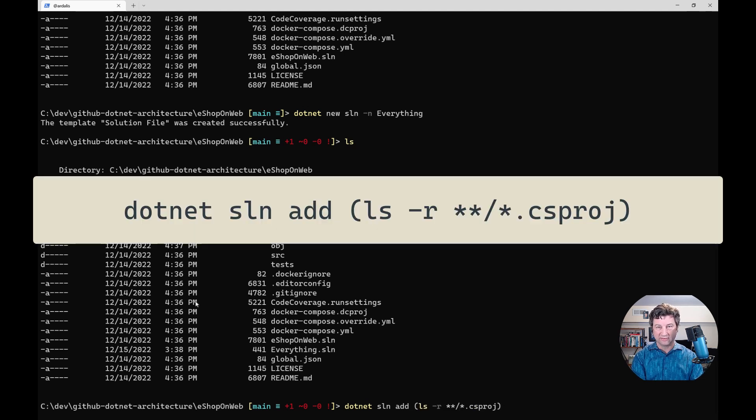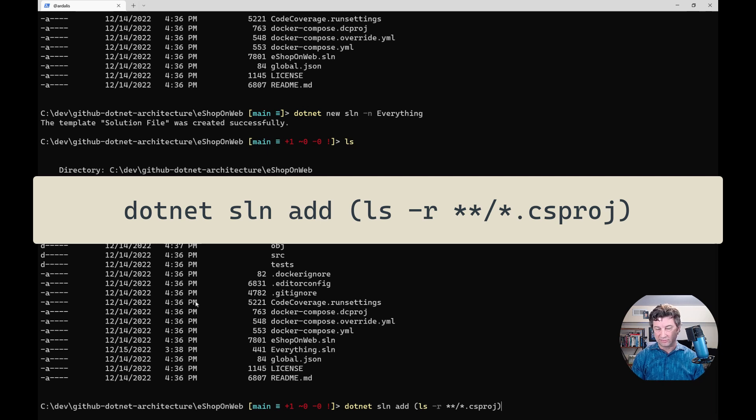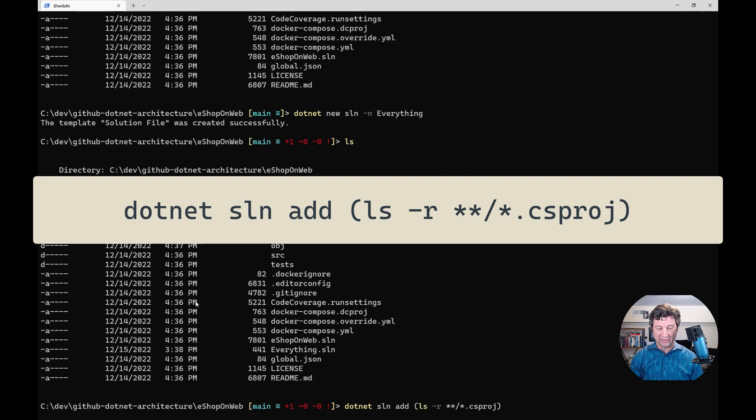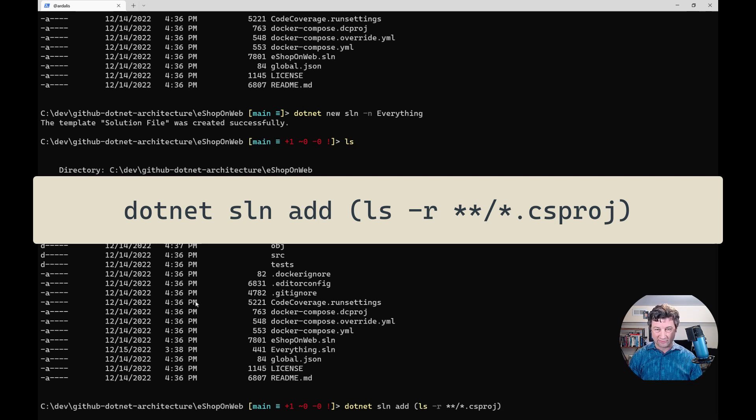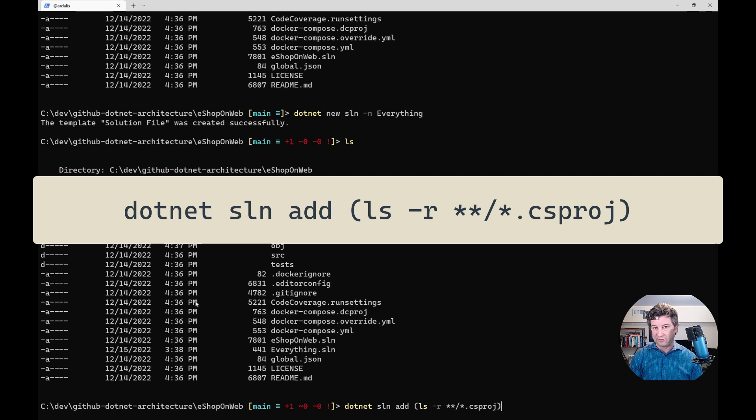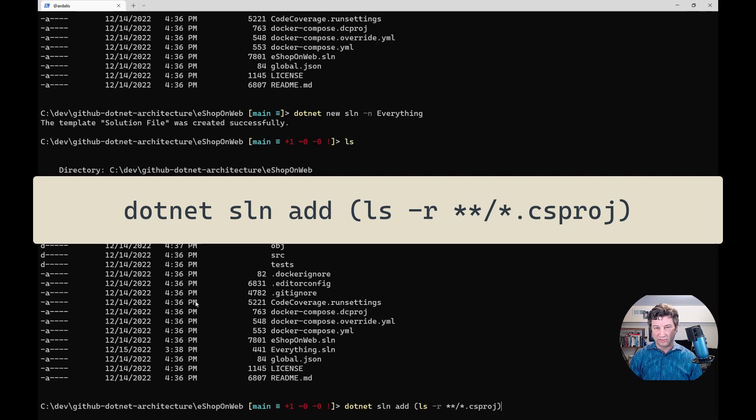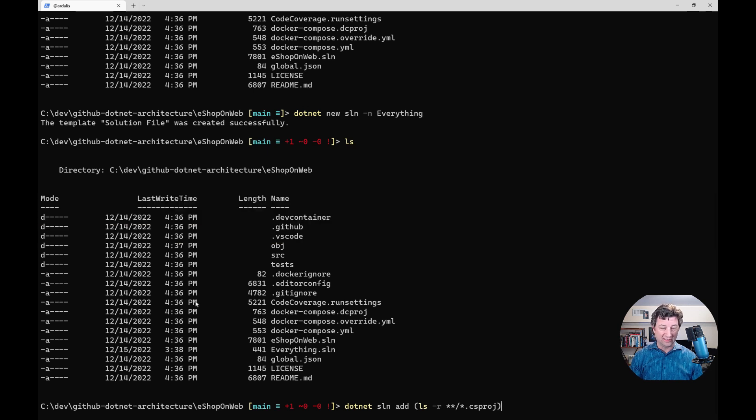This command is just dotnet sln add, and that's what you would use to add a single csproj file if you knew the file. But in a large repo that maybe you're not familiar with, you just want to gather some data. You don't want to go spelunking through every folder to find all the different project files. This can be a great way to just quickly load them all into one solution.